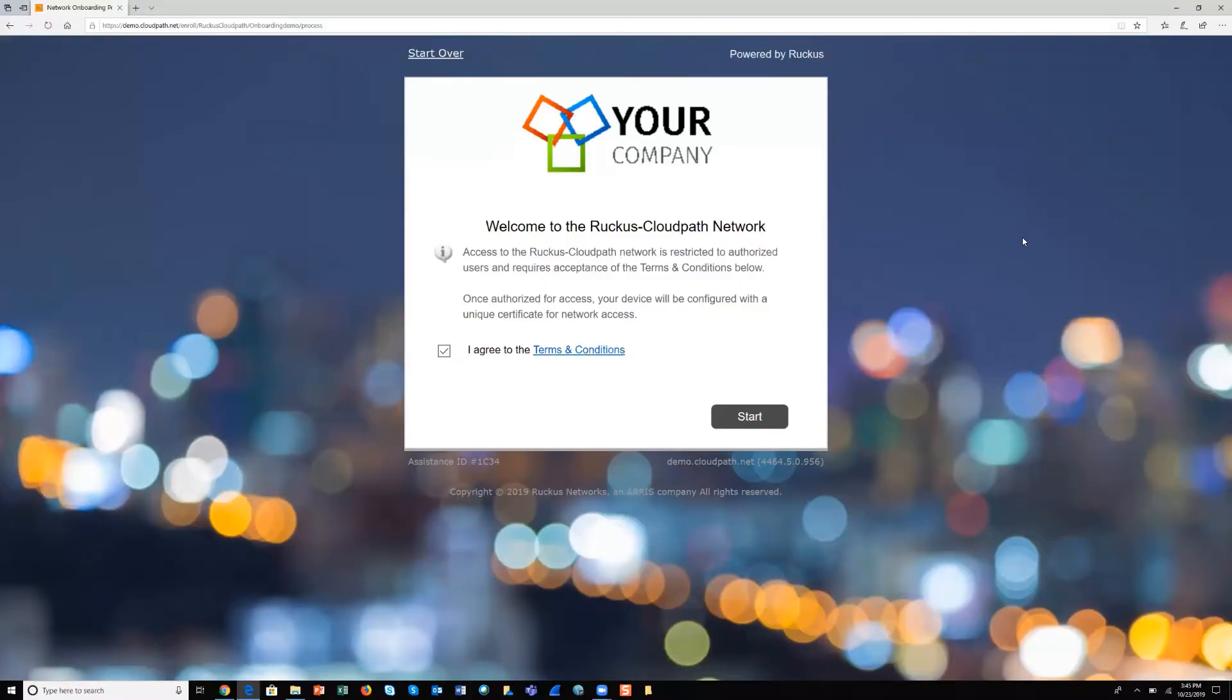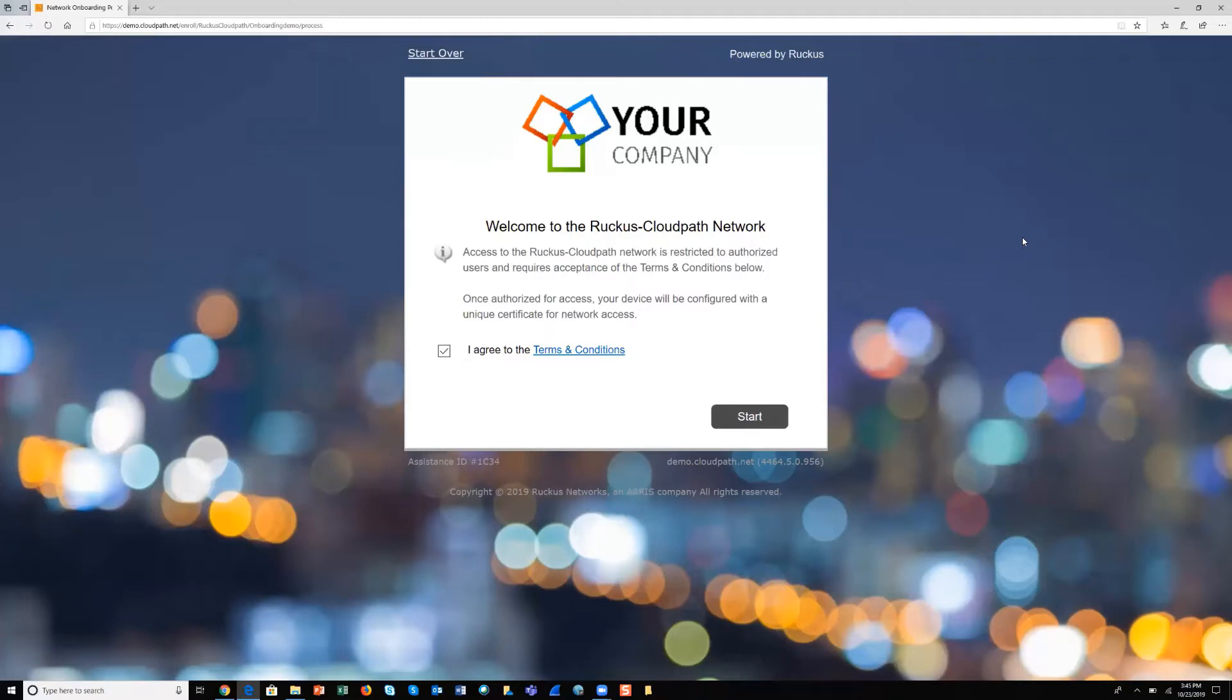This is a demo of a network onboarding process using Ruckus CloudPath Enrollment System from CommScope, our system for secure network access for any user on any device on any network. It's all about getting BYOD and guest users connected to the network quickly, easily, and securely with self-service workflows.